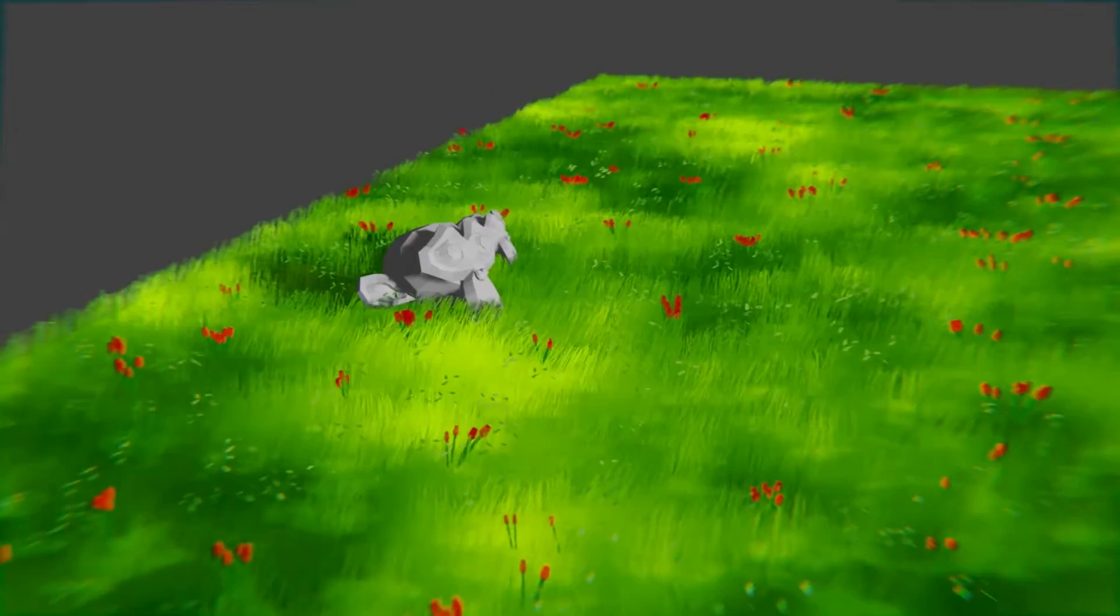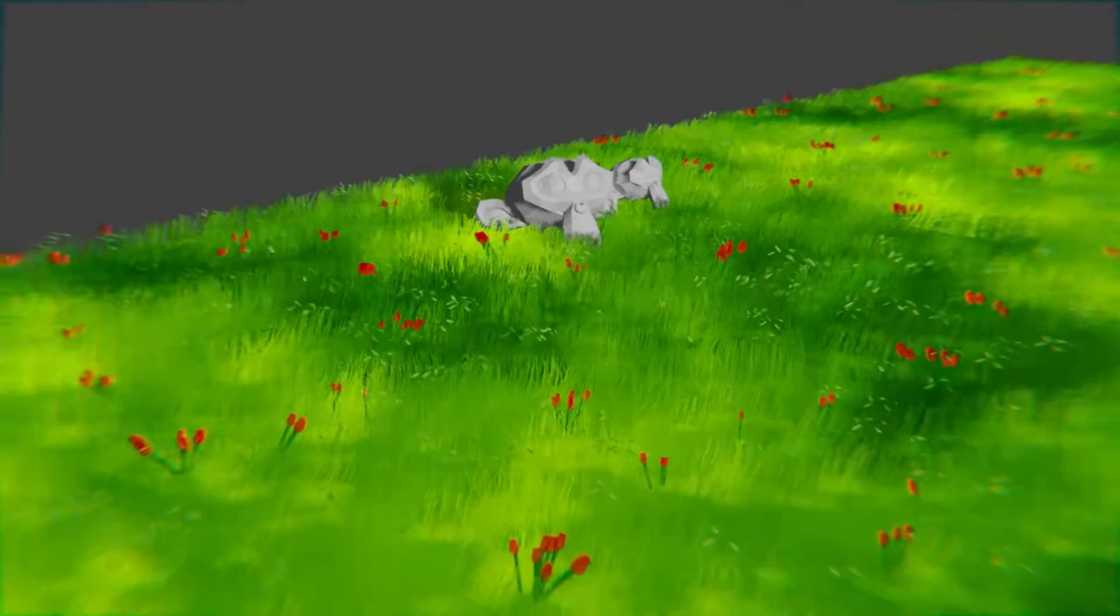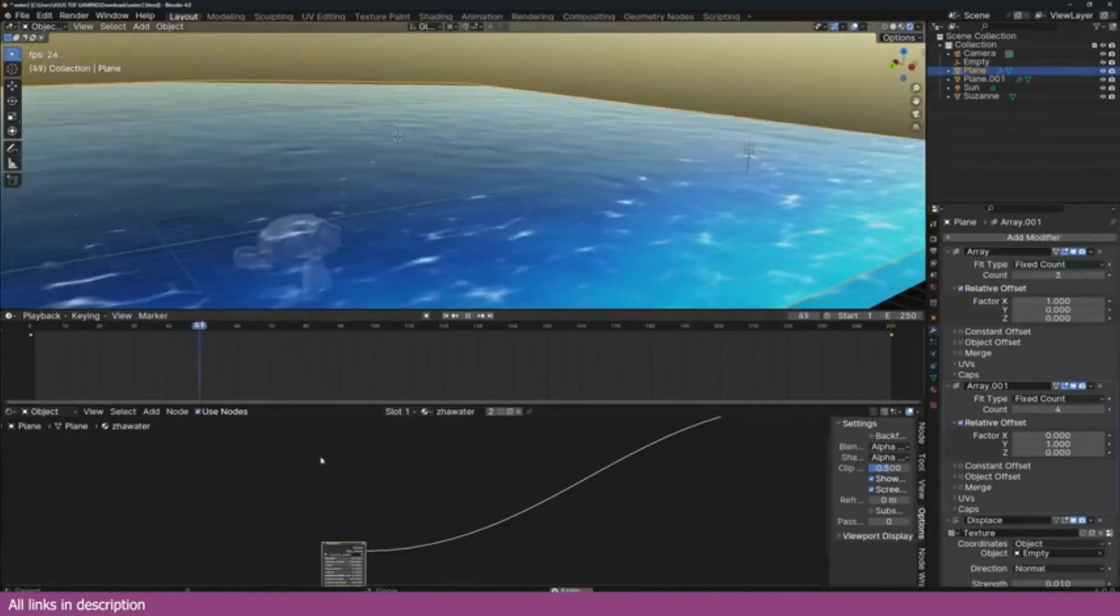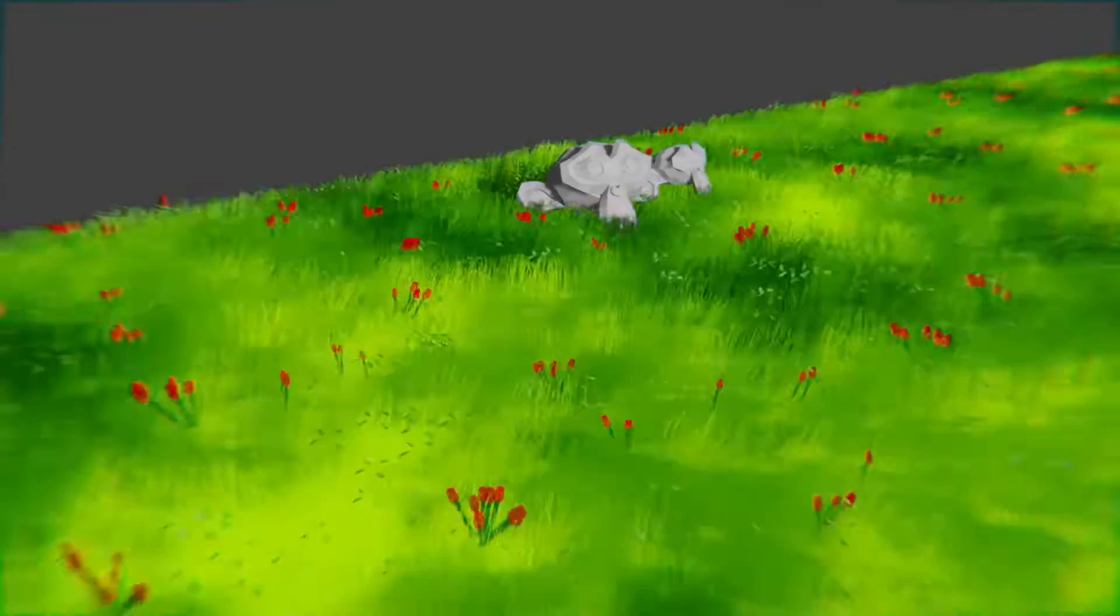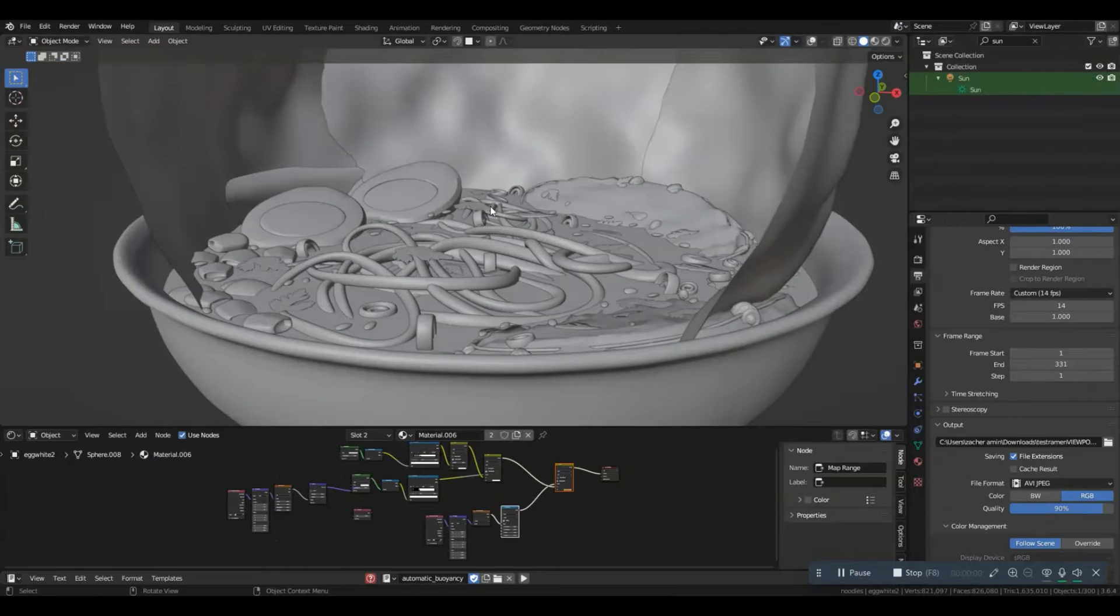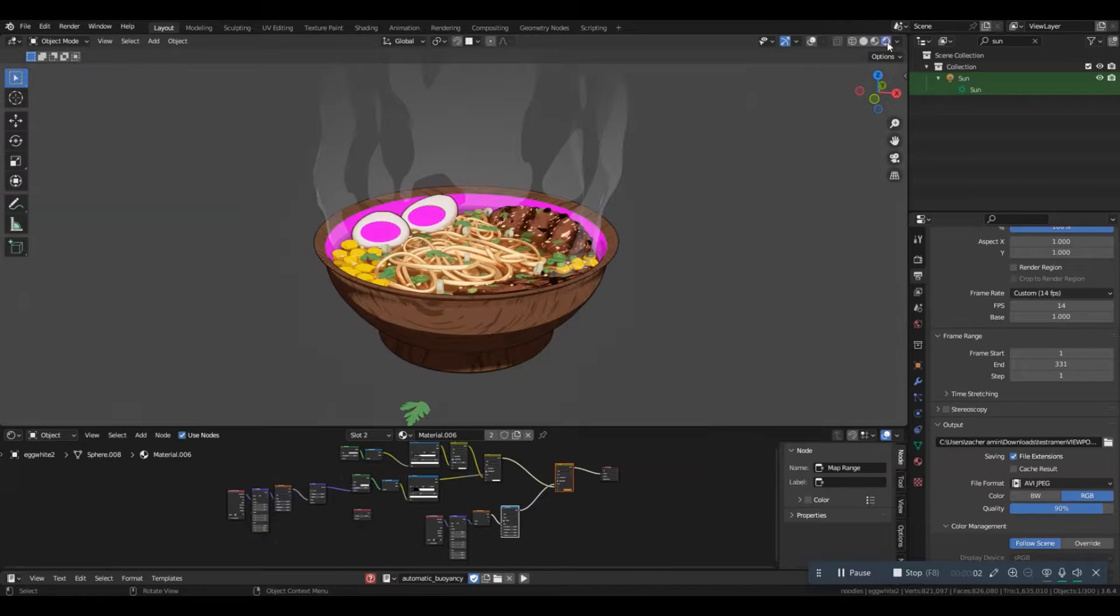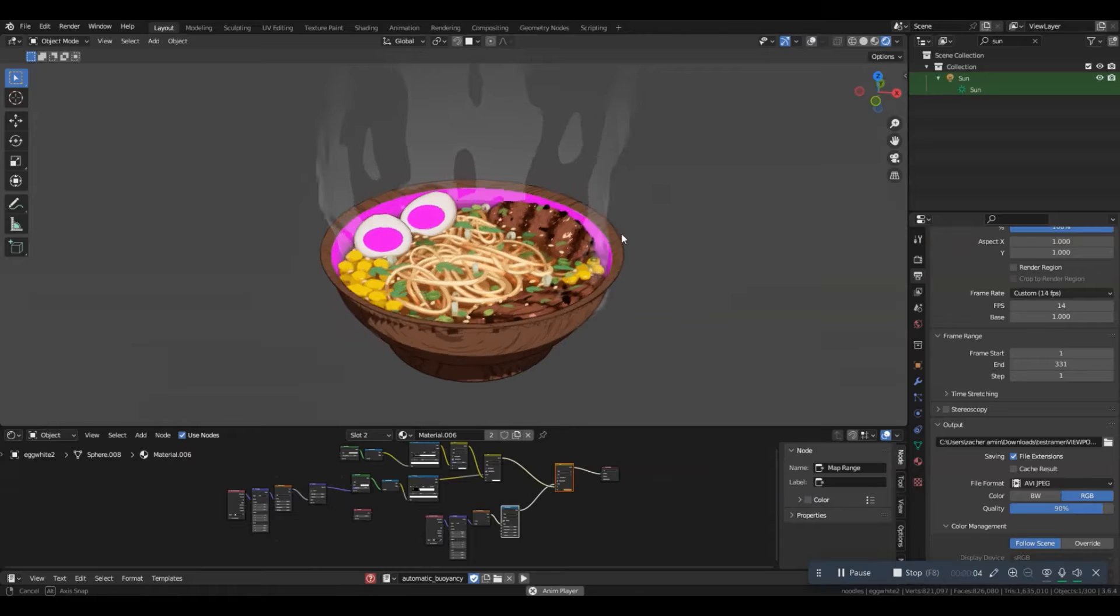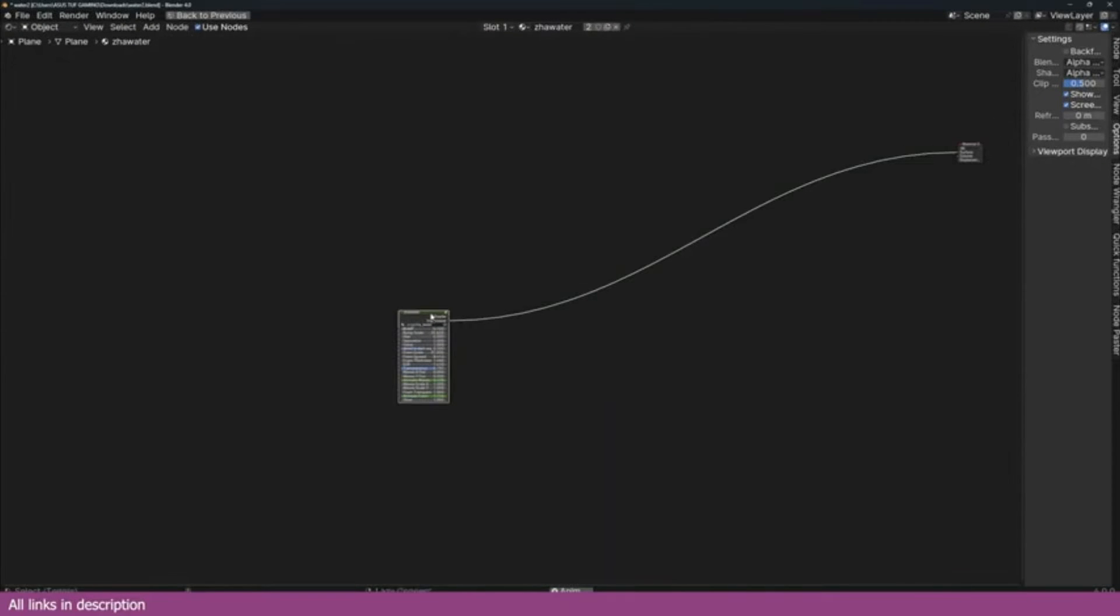The current pack includes a variety of files such as an anime grass blend file, a stylized water shader file, a Howl's Moving Castle-inspired eggs file, an anime-style burger file, and an anime ramen file. The best part, it's all available for free. So grab it now and gain full access to all of these exciting features.